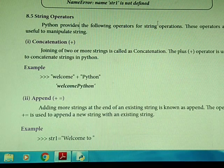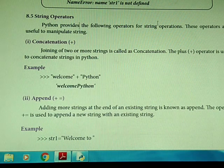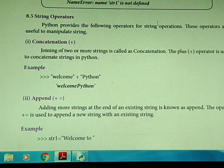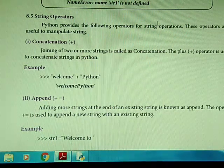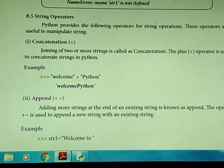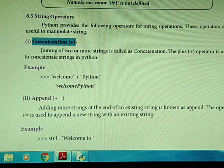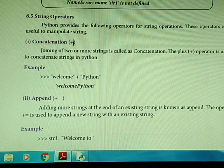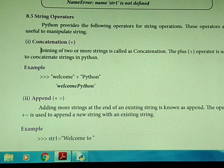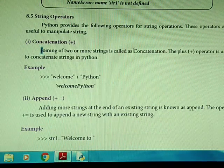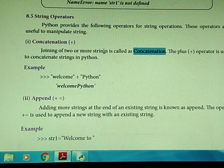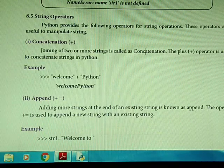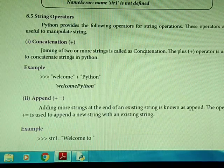Operators have generally been used with numbers — plus, minus, like that. For example, 2 plus 3 gives us 5. But when we want to join strings, that operation is called concatenation. Joining of two or more strings is called concatenation. The plus operator is used to concatenate strings in Python.